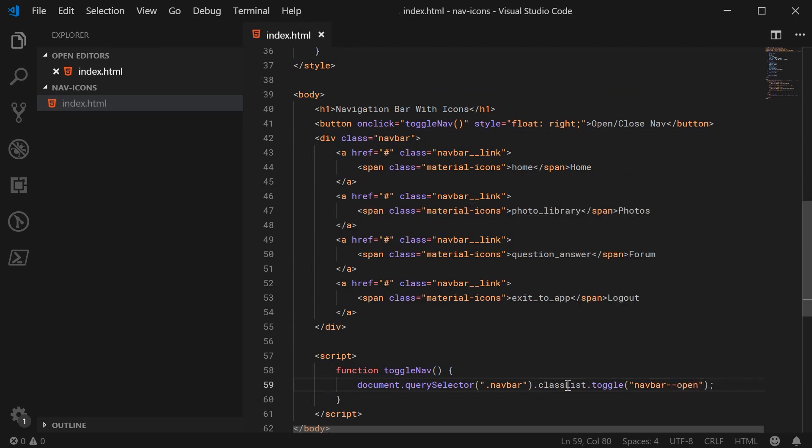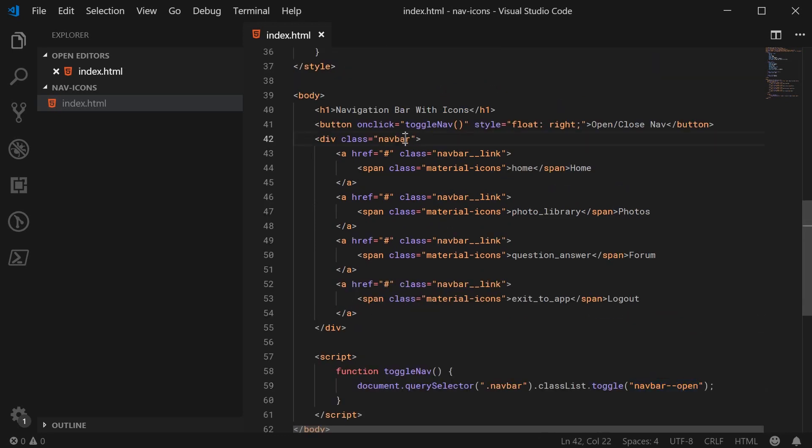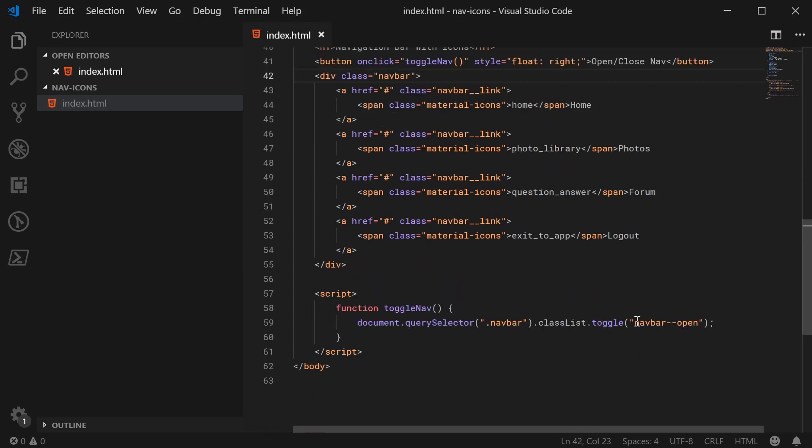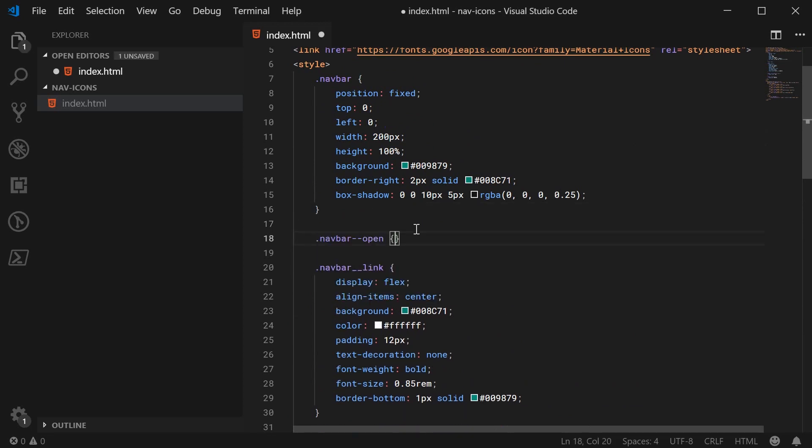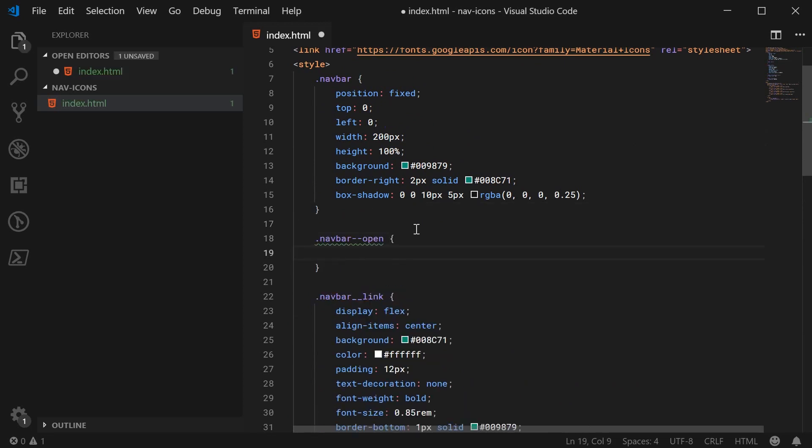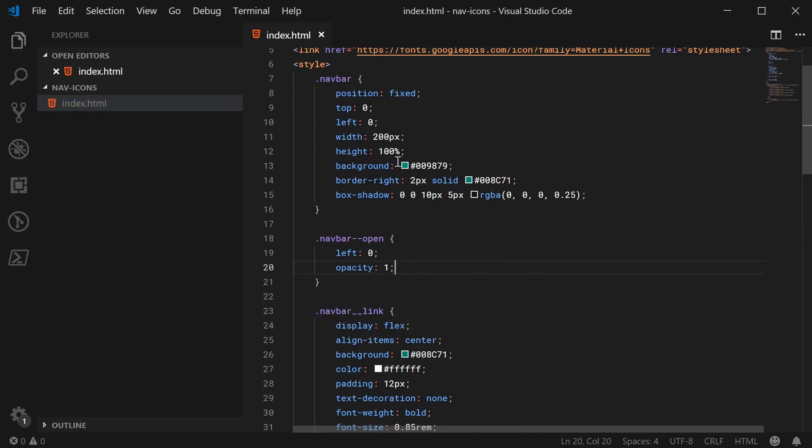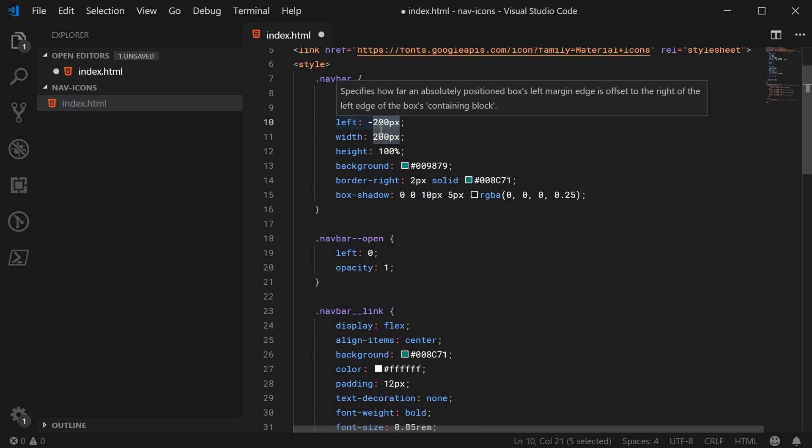So this toggle method basically just says we're going to toggle this navbar open class on the navigation bar. So if you click on this when the page loads up, it's basically going to be adding this class to the navbar just like that. If you click it again, it's going to remove it and put it back to that. So when the page loads up, it's going to be closed by default. And this class right here can be targeted in CSS to open or close the navigation bar.